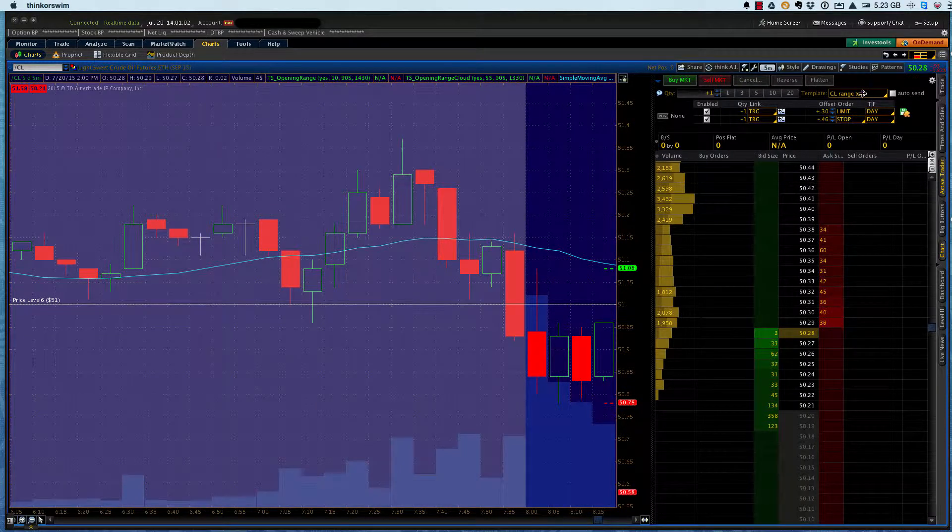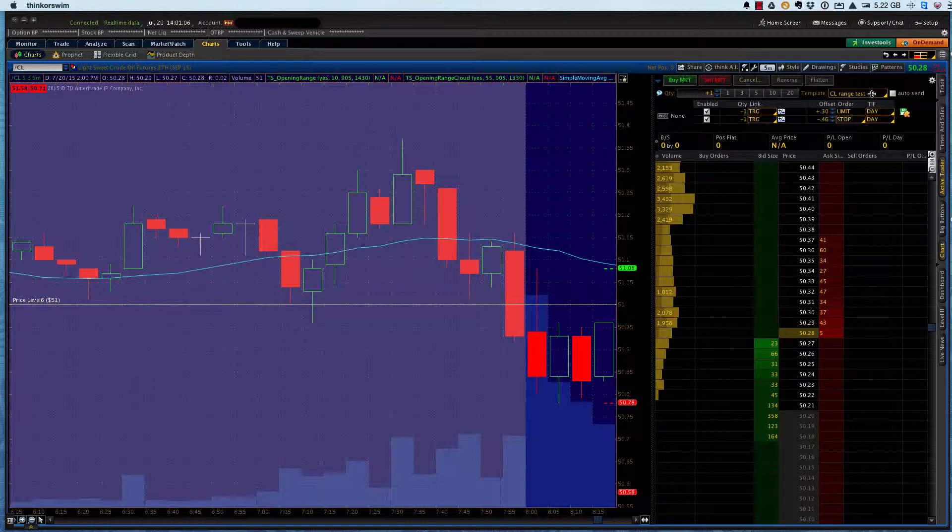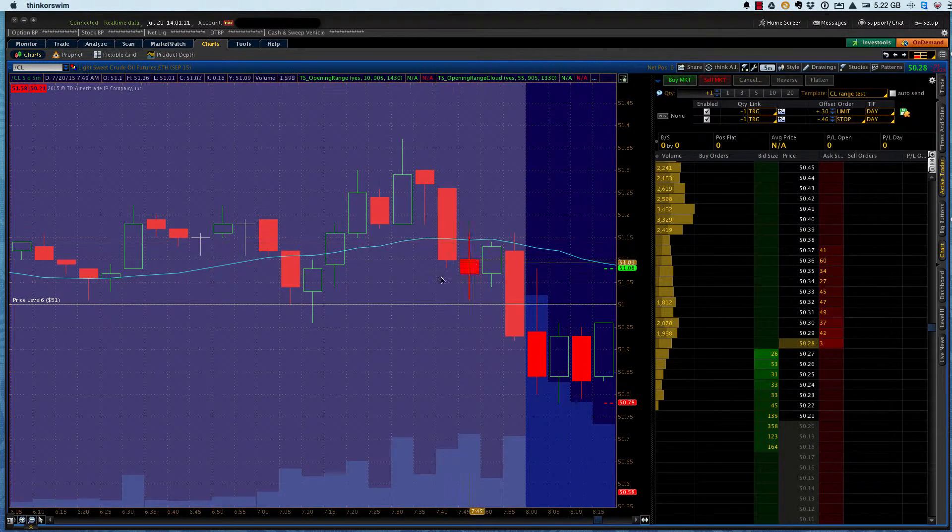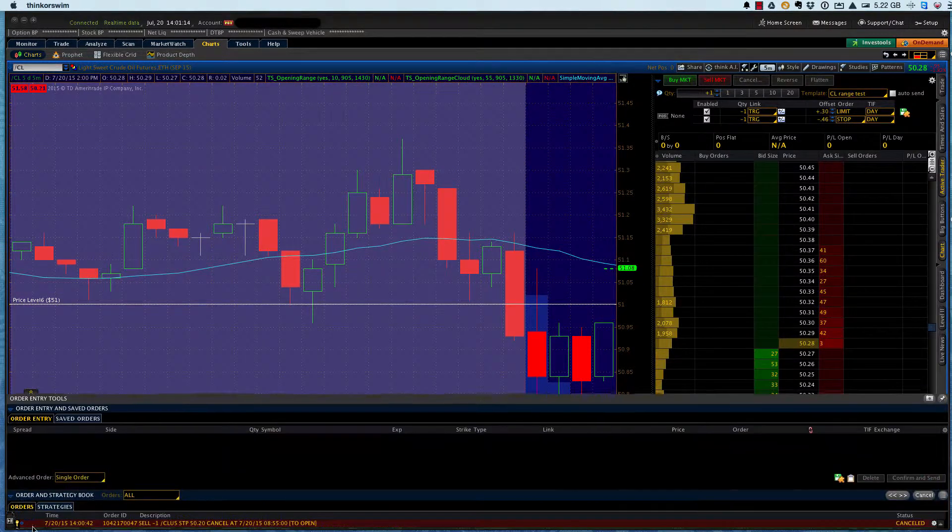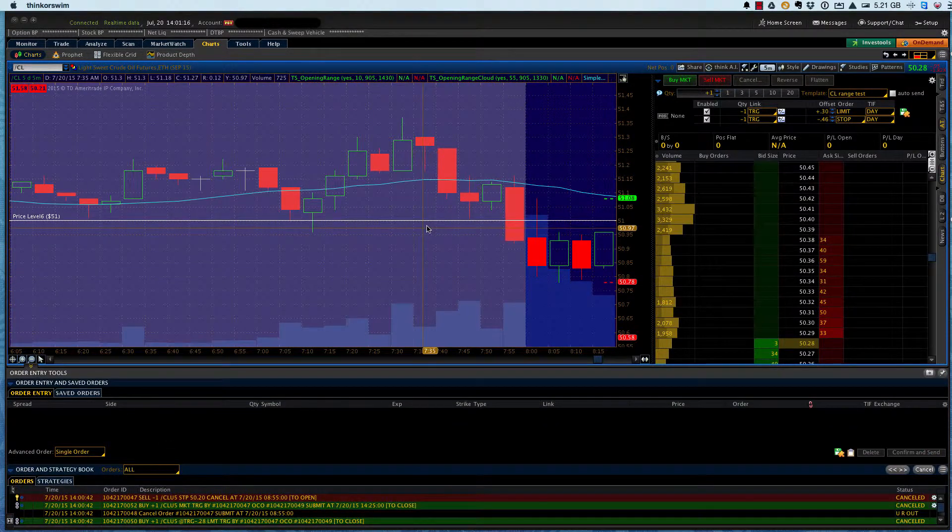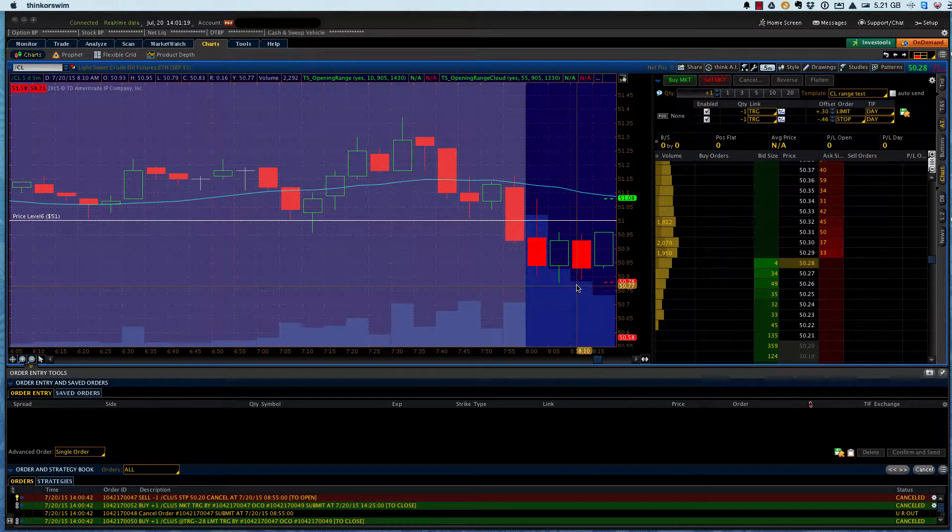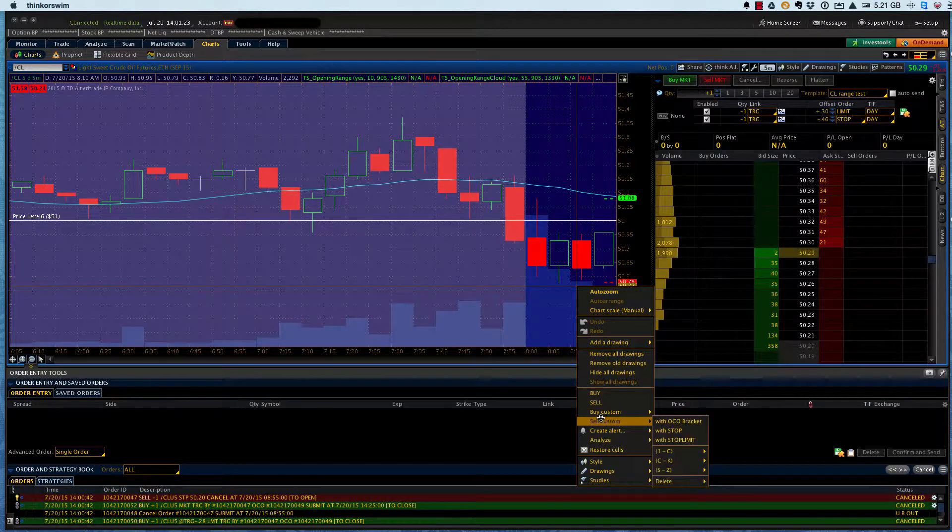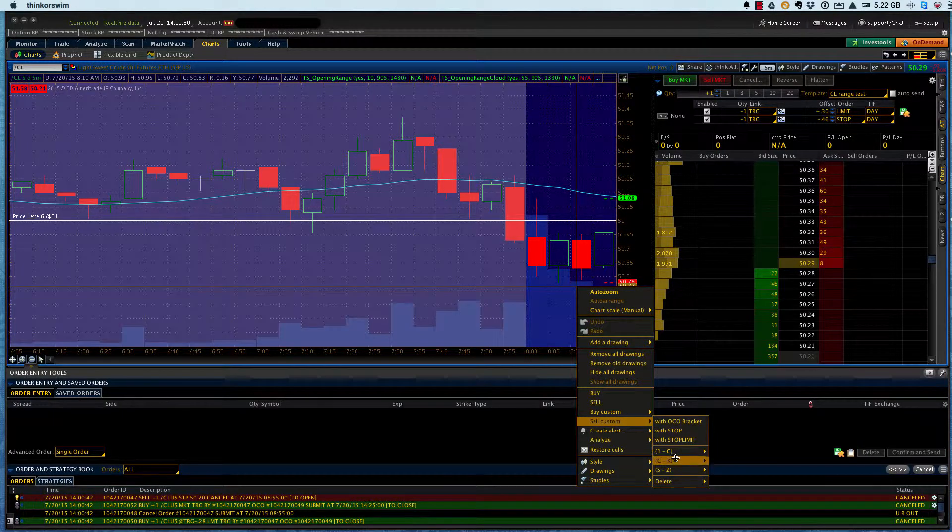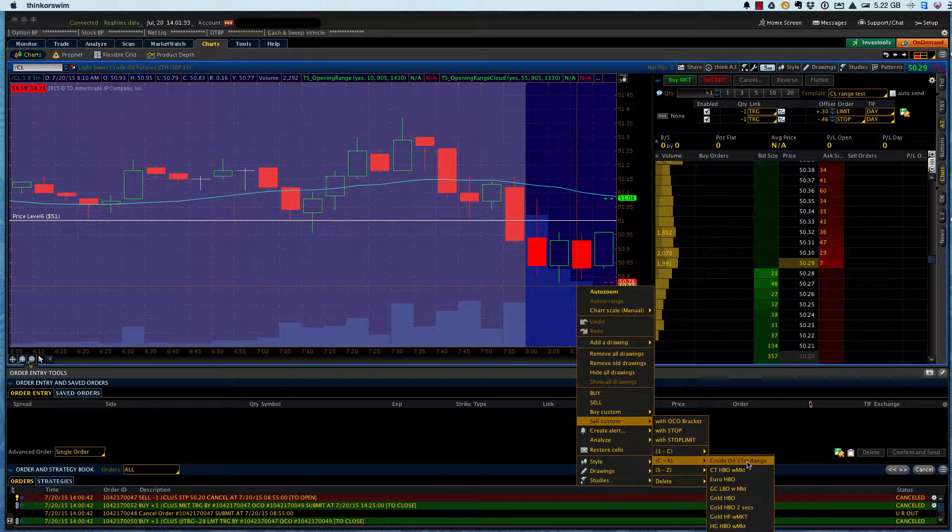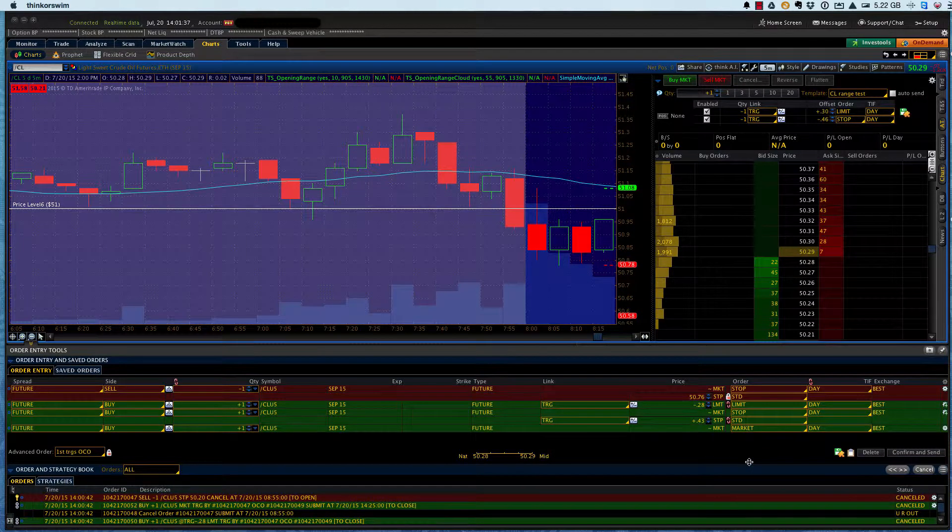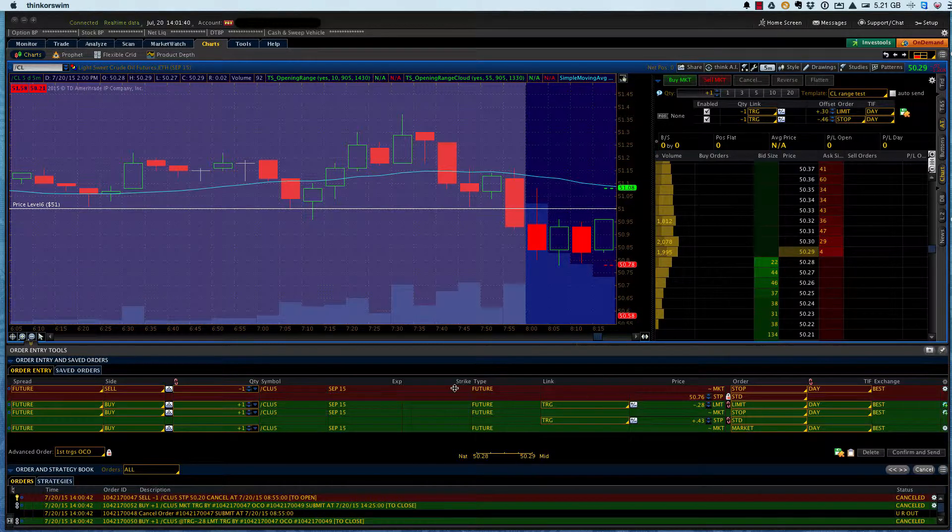So, again, the crude oil range test is our template to bring this up. The other way you could do it, since we saved it down below and we had it here in the order entry box, if you right click on the chart, we can come down to sell custom. Of course, these are always in here with OCO bracket, but we saved it as crude oil 15-minute range. So we pop that in, and it brings this up because we don't have AutoSend on.